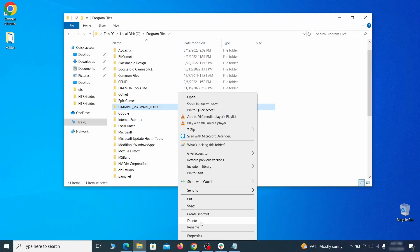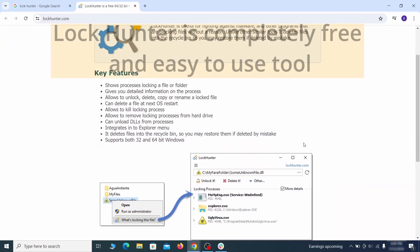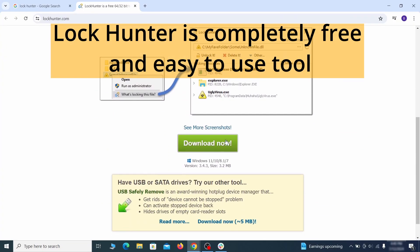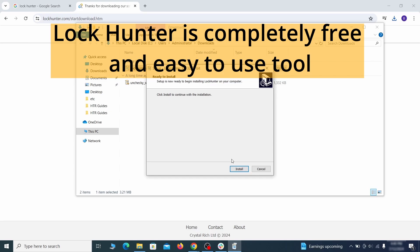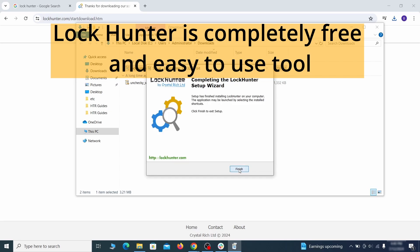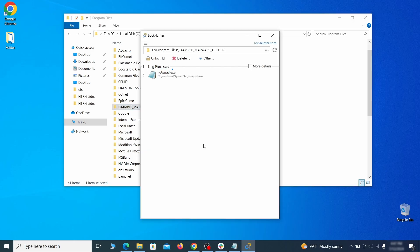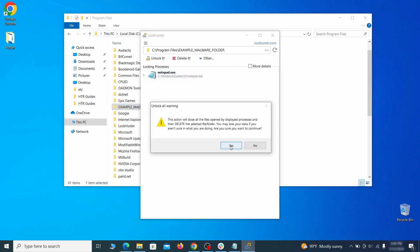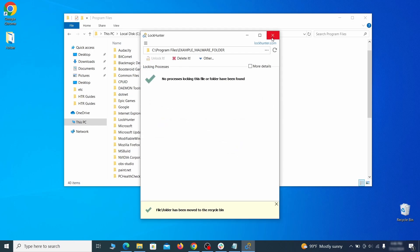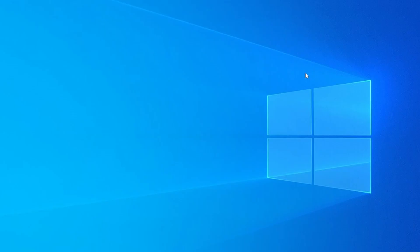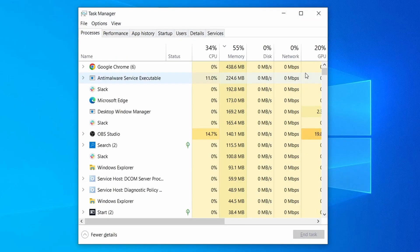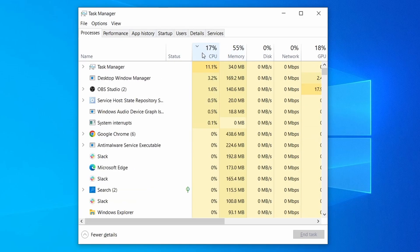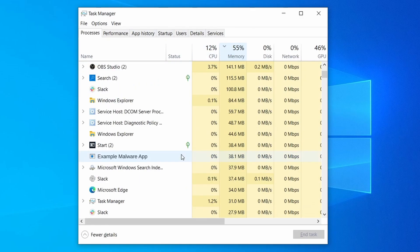If you're not allowed to delete a particular file or folder, download the lock hunter tool through the link in the description and install it. Then right click the file or folder you can't delete, click on the what's locking it option and then click delete in the next window. Do the same thing with all processes in the task manager that seem linked to the malware. Remember that the process name may differ from what you see in the video, so use your discretion and common sense to decide which ones to target.